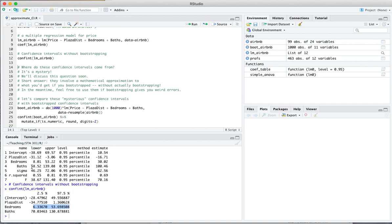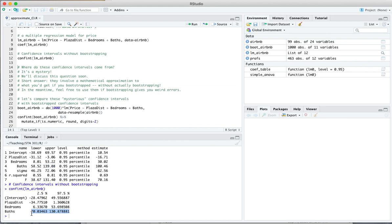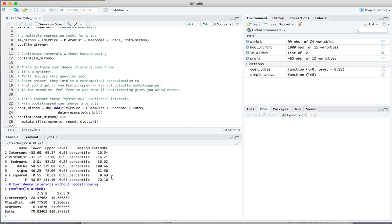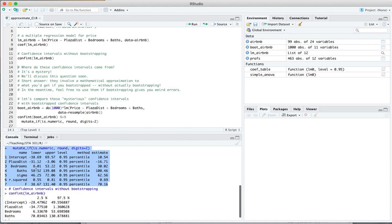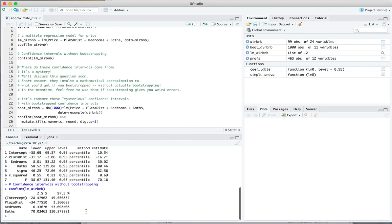All right, one more. The baths coefficient between 58 and 139. Well, again, a little narrower here between 70 and 130. But what I want to emphasize here is that the differences between, say, this confidence interval for baths and this confidence interval for baths are pretty small when you consider the width of the confidence interval itself, which is like $60 or $70 wide. So these approximations down here are not exactly what you get if you bootstrap, but they are a pretty close approximation. And you should certainly feel free to use these, especially if bootstrapping is giving you weird errors.